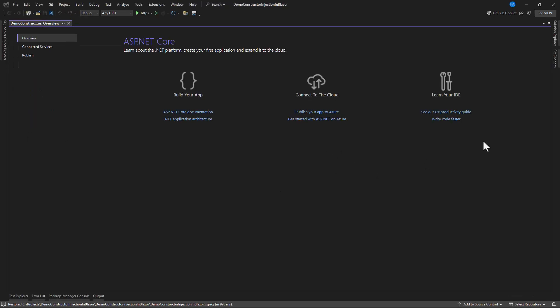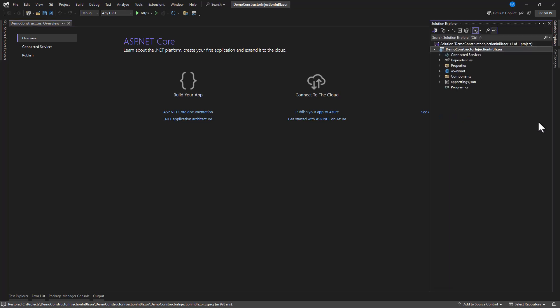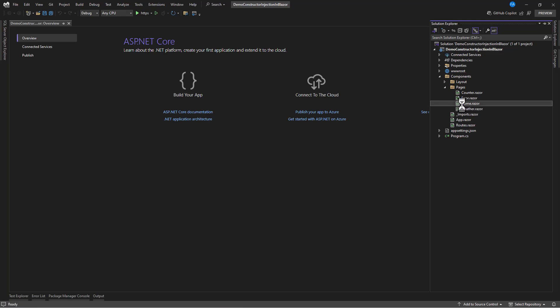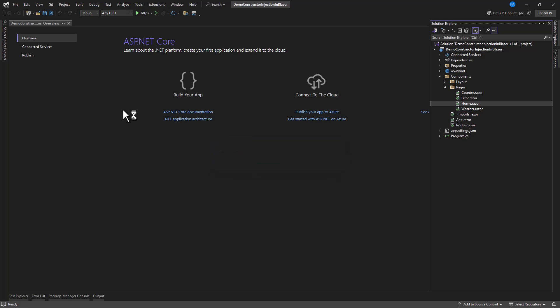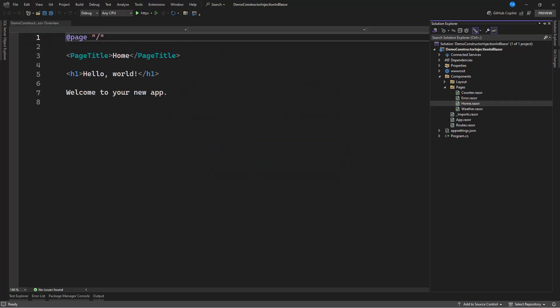So, now that our project is created, let's go to a solution. And let's navigate to one of the components. So, we're going to open the Pages folder. And we have this Home component. So, let's use this for this demo. So, we're going to create a code behind file to handle this.